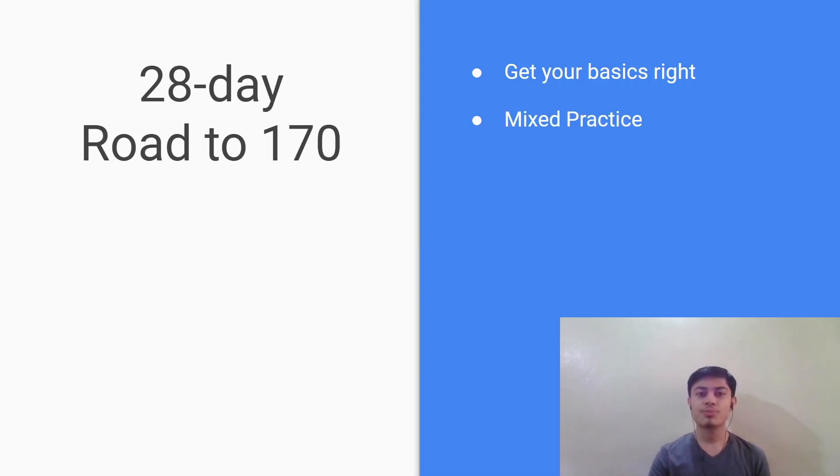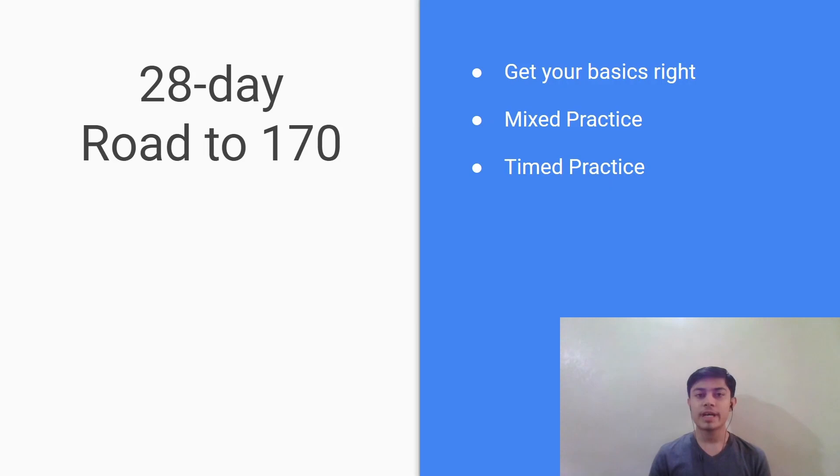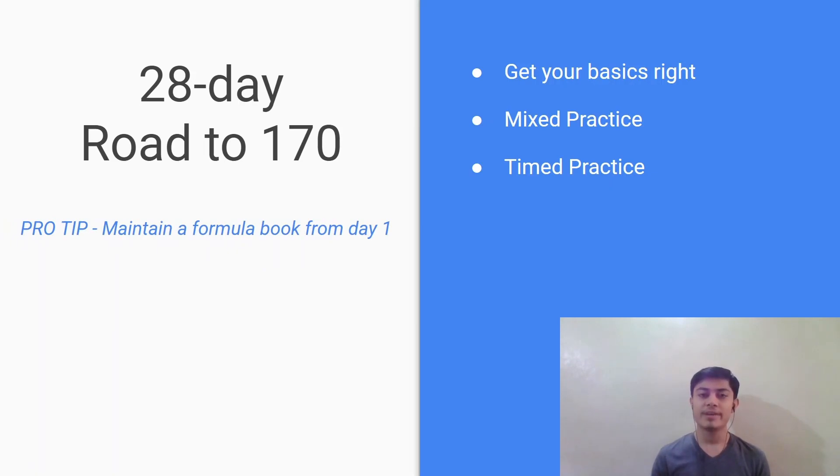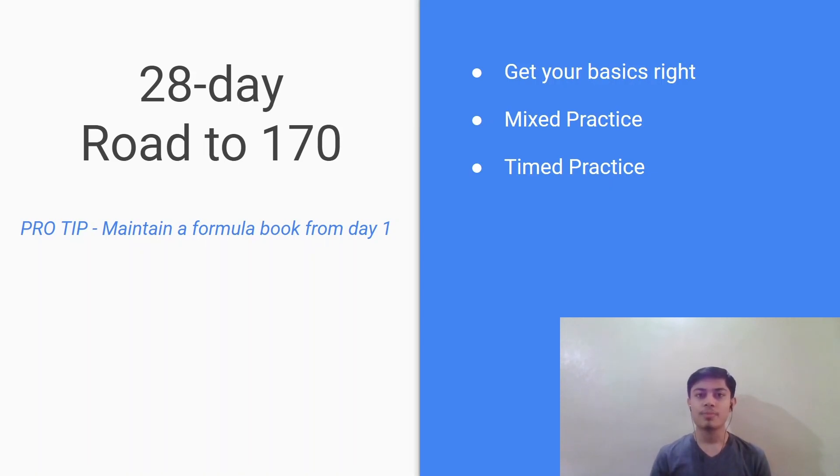Next is to do a mixed practice of all the questions after you've covered all the topics. Next is timed practice which is a very important constituent of your preparation. In this you should time yourself to solve 20 questions in 35 minutes and try to simulate the actual exam day environment. And finally a bonus tip that is to maintain a formula book right from day one so that as the exam approaches you can keep revisiting this book so that the formulas are right on your fingertips.